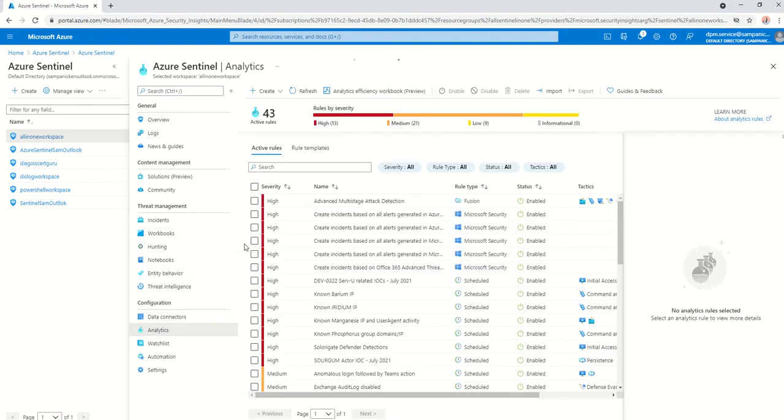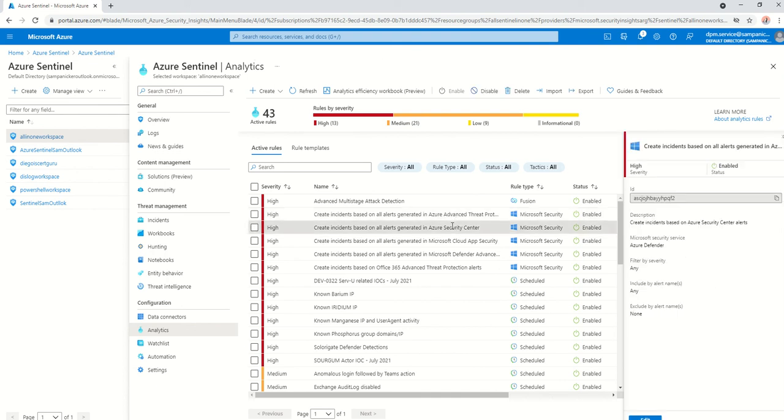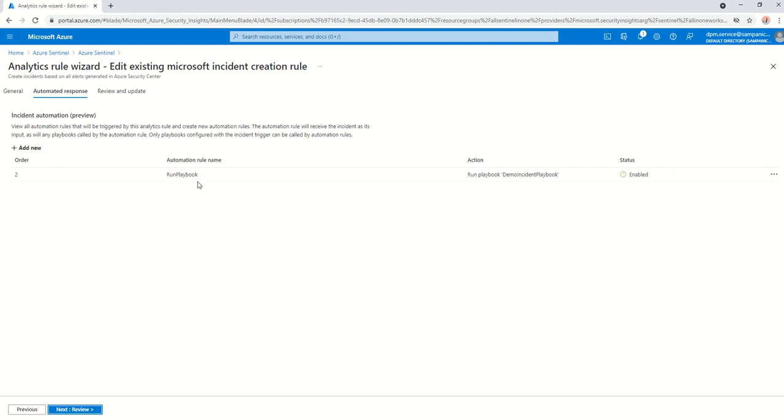And it's one of those analytic rules. I have integrated my security center with Sentinel, which means an alert that you assign or generate in Security Center will come to Sentinel. I will edit this.